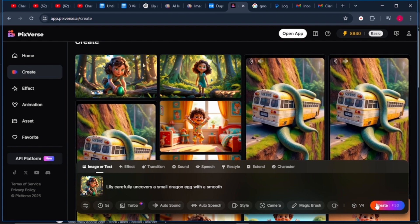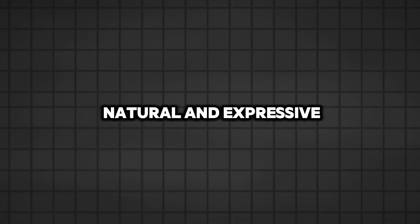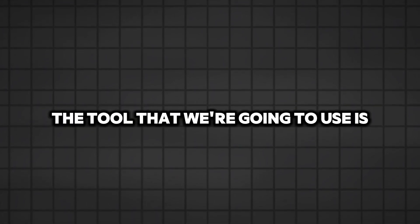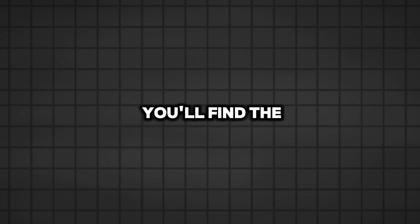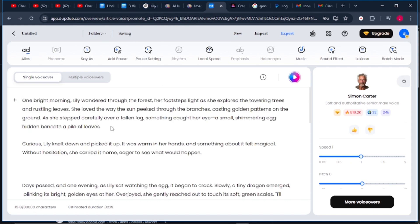From here, we proceed to the next step where we need to add a professional voiceover. You will need an engaging AI voice that sounds natural and expressive for your script. And the tool that we're going to use is DapDap. You'll find the link in the description below. Once you're on DapDap, what you want to do is paste your script here. Once the story is pasted, to select a voiceover...